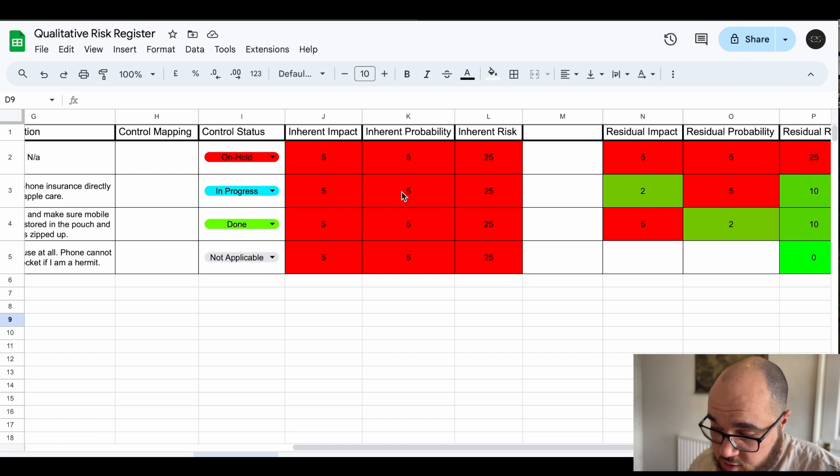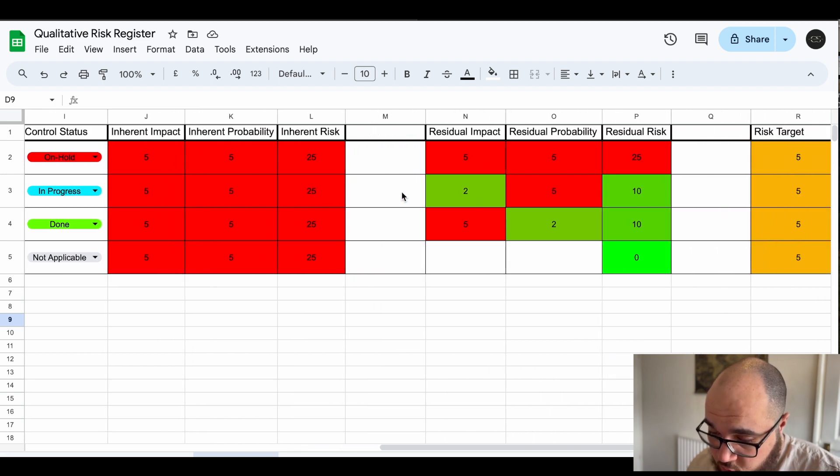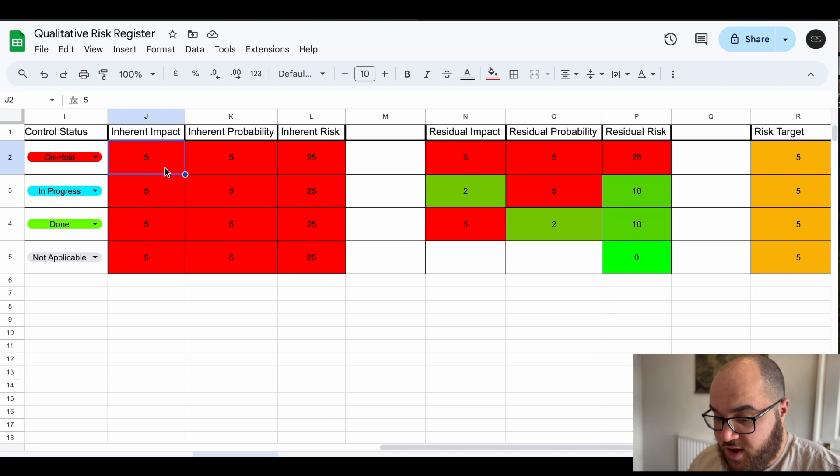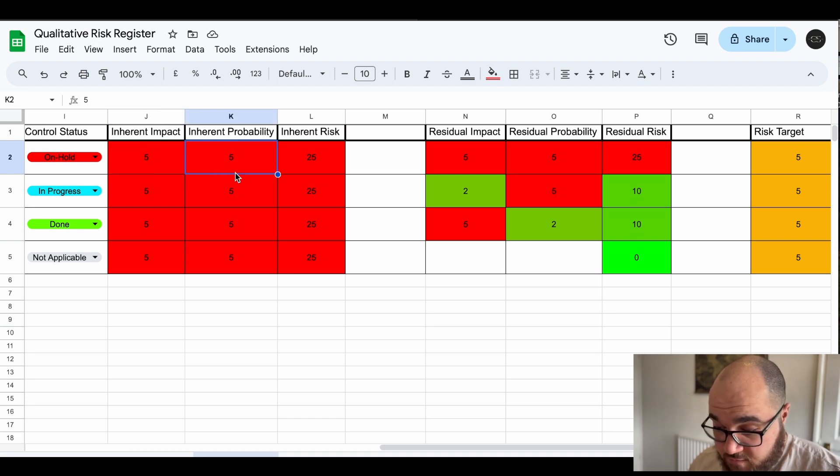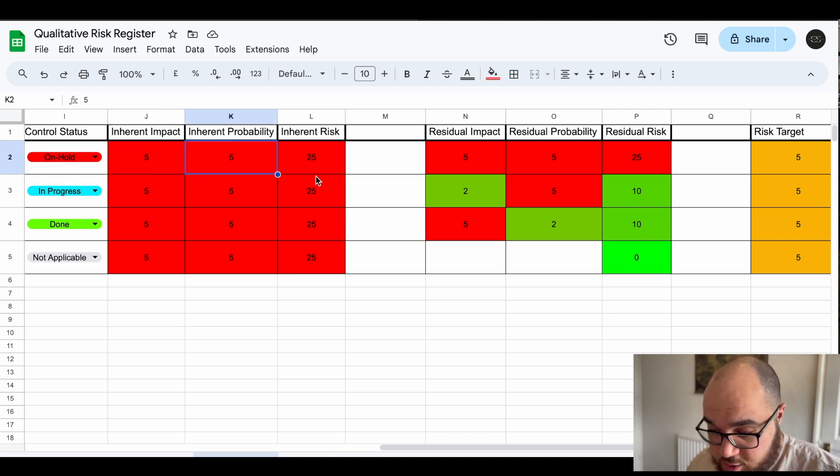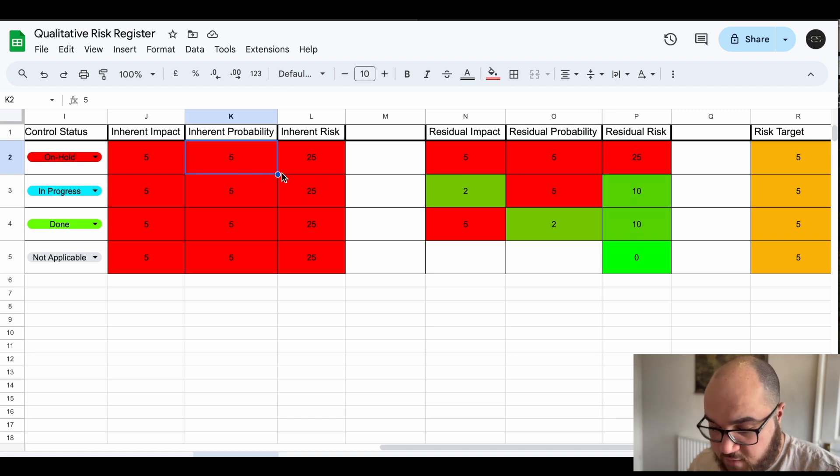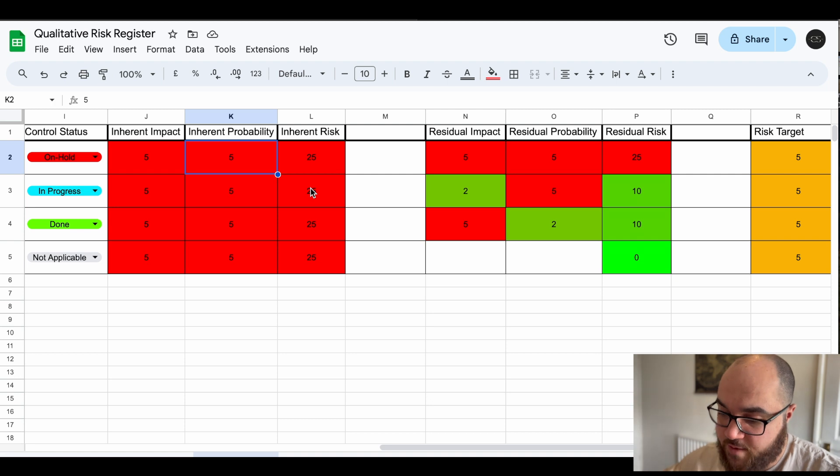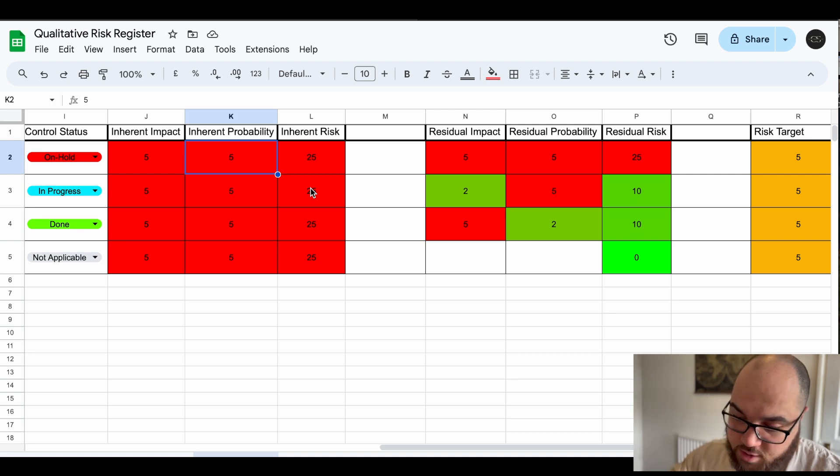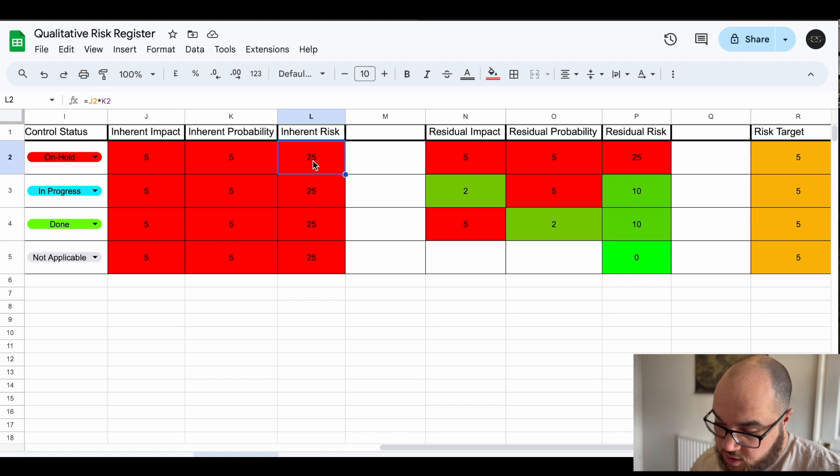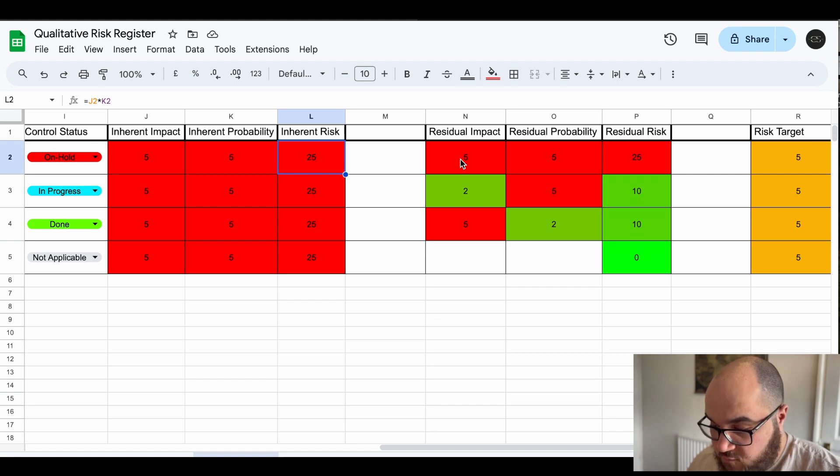Just quickly, inherent risk is where we started at. Impact is very high if I lose my phone, the probability is very high because that's why it's a risk in the first place. My pocket's too small, my phone's too big. So that's just a five five top, worst thing that can ever happen in my life, lose access to your phone. Catastrophic scenario, big 25 red red red.